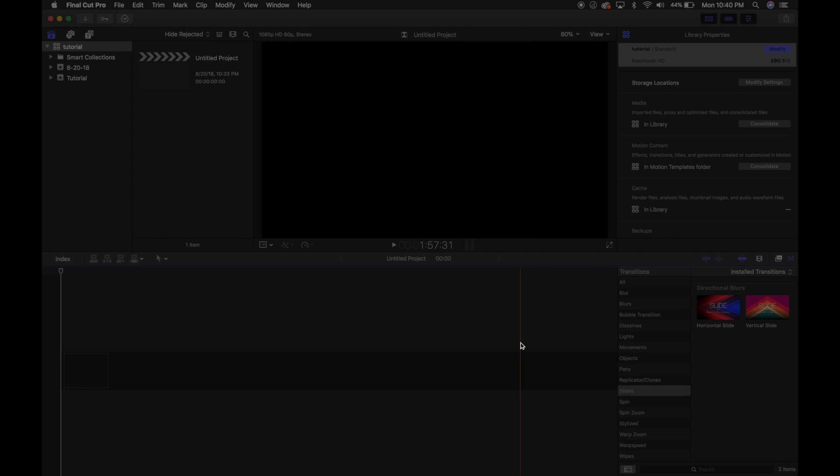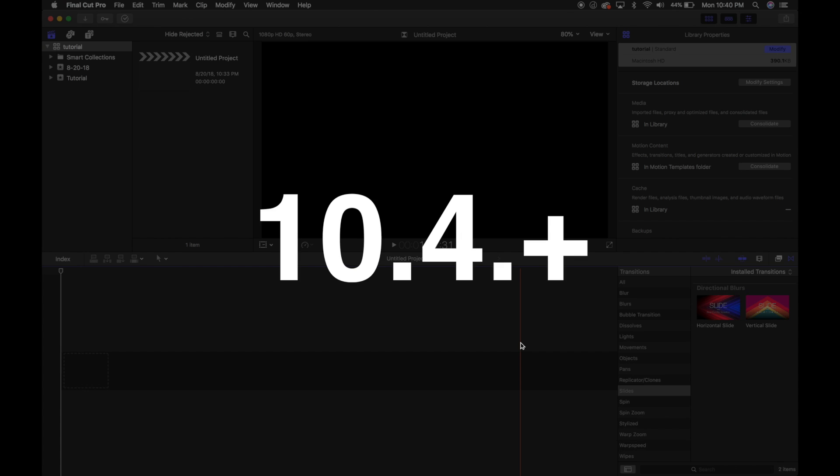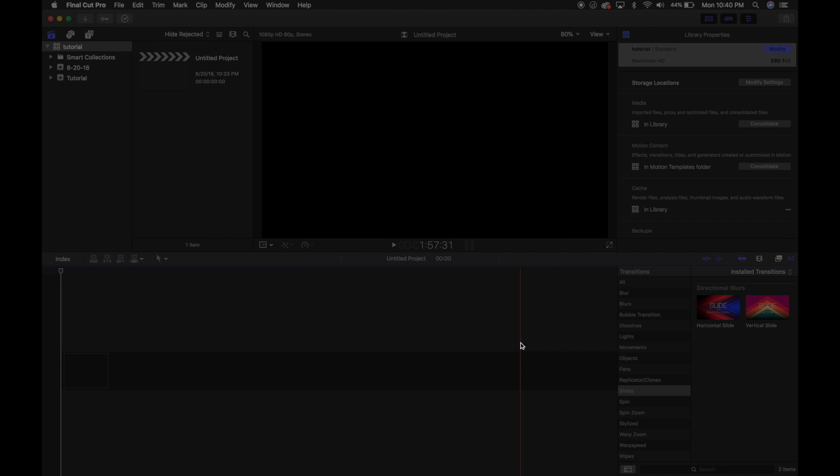Now, just remember that all these plugins and transitions that I make for you guys only work with the latest version of Final Cut Pro 10.4 and up. If you're using anything less than that, they're not going to work. So be sure you have the latest version before you download and try to install these.